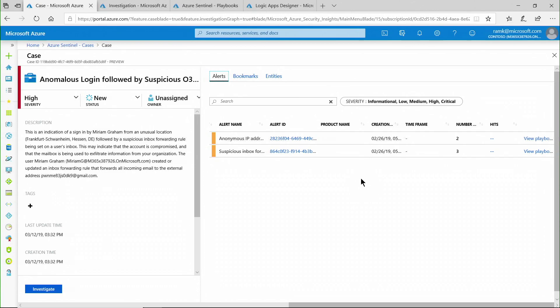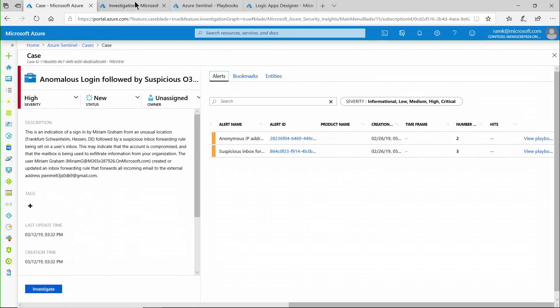I'm going to start with the case that we spoke about in our previous module. It was essentially when there was an anomalous login by a user followed by suspicious mailbox creation. This is our case page — this is where you would see those high red alerts that security analysts are going to be investigating. For the case that I've opened, if I click the investigate button, that's how you get to the investigation module.